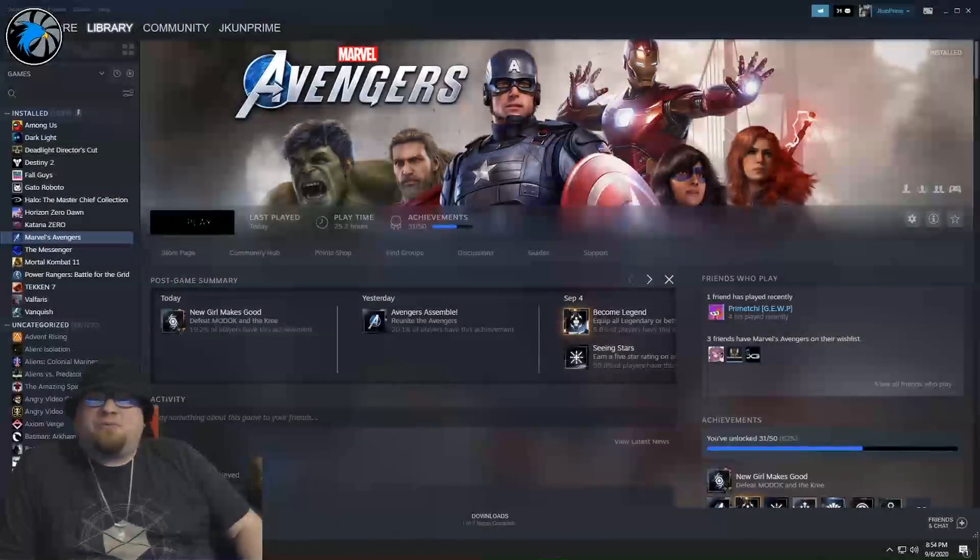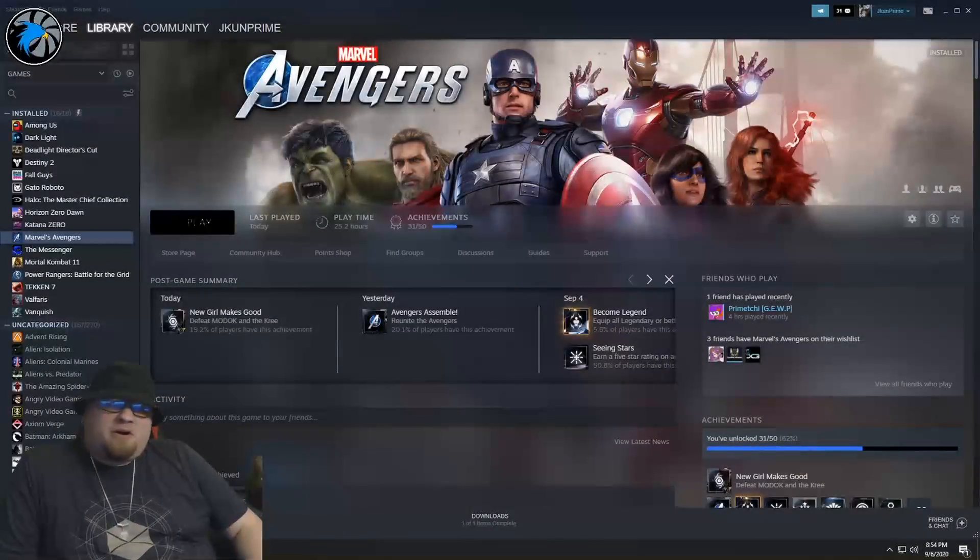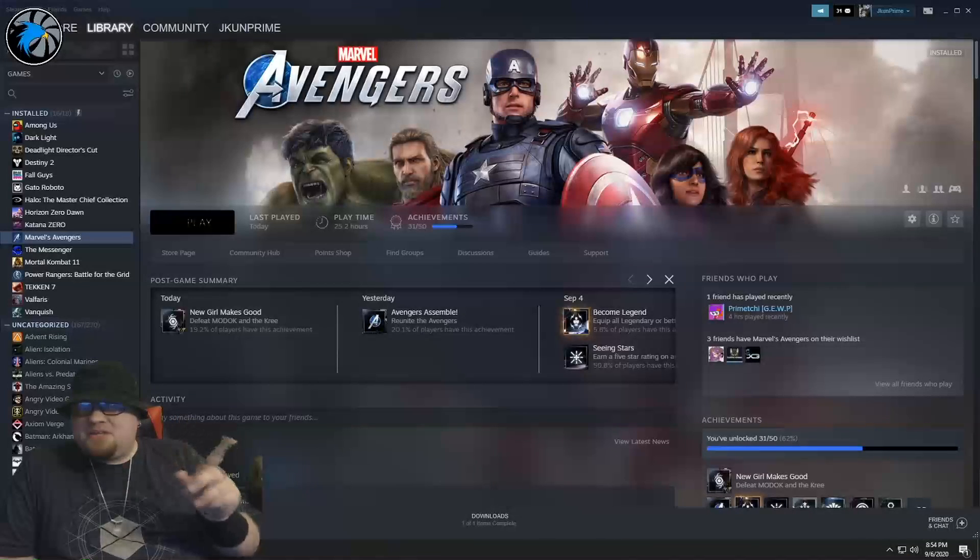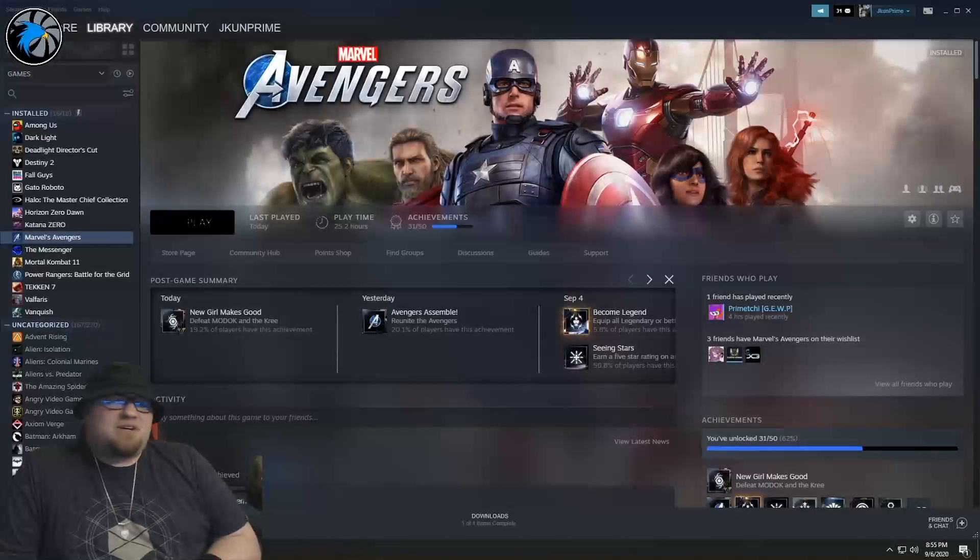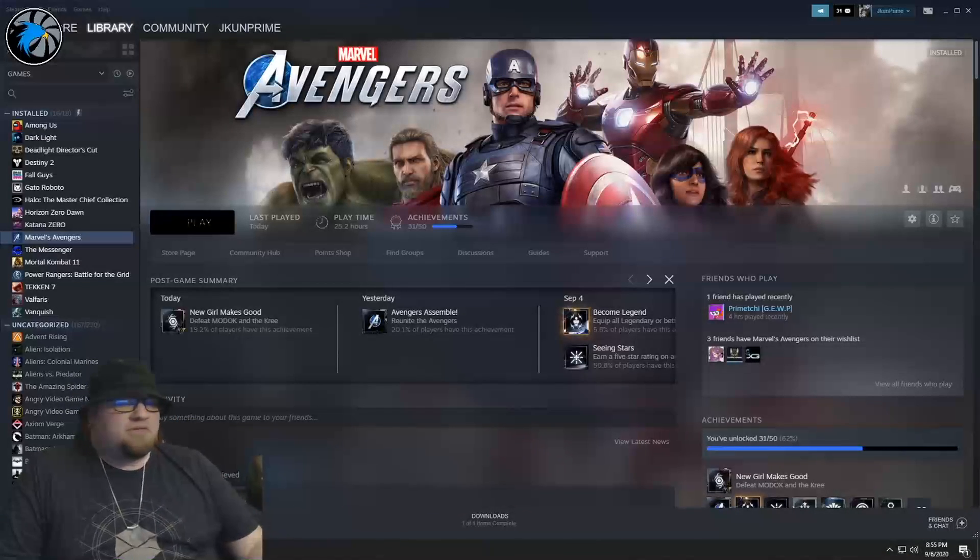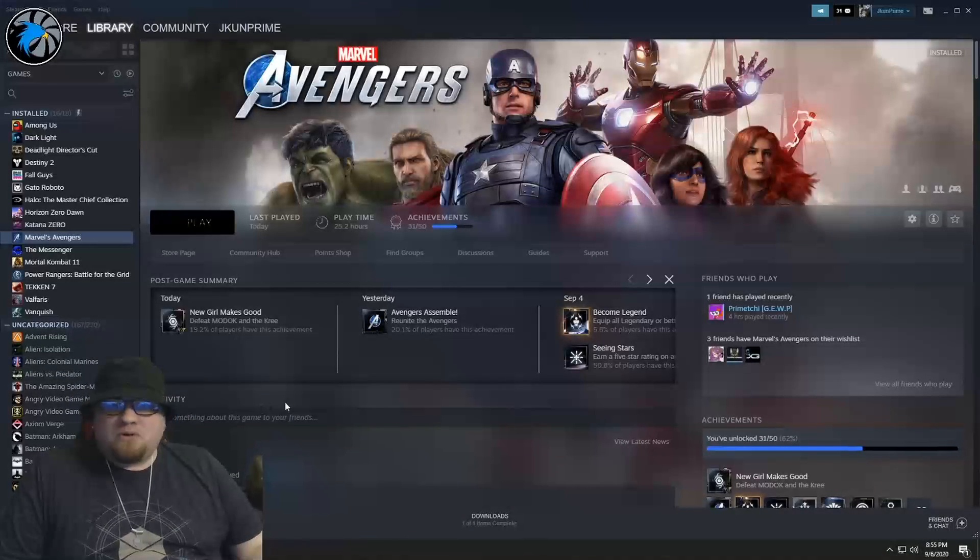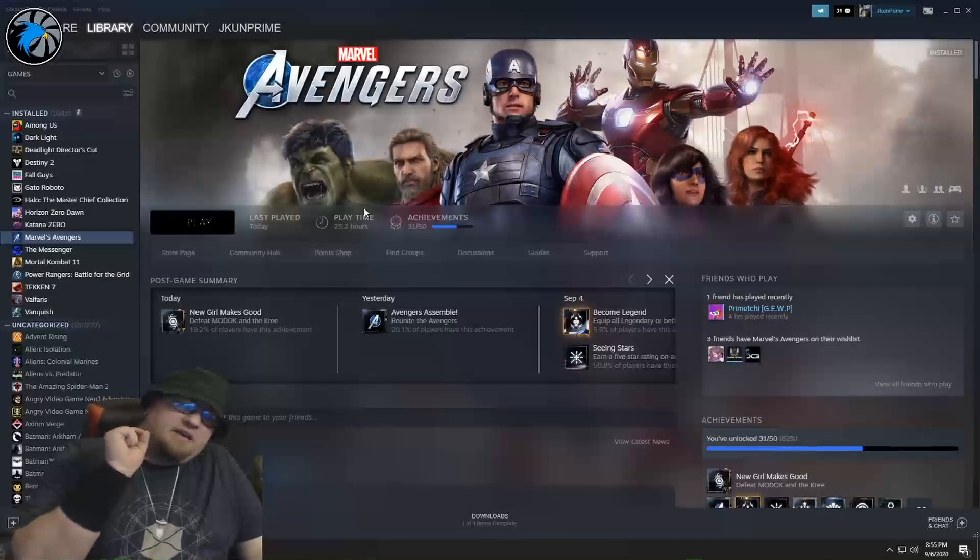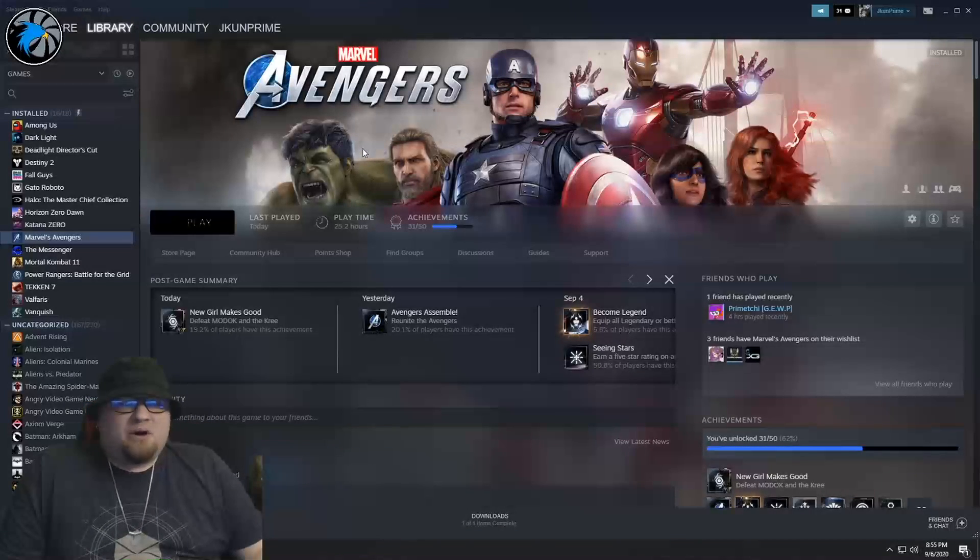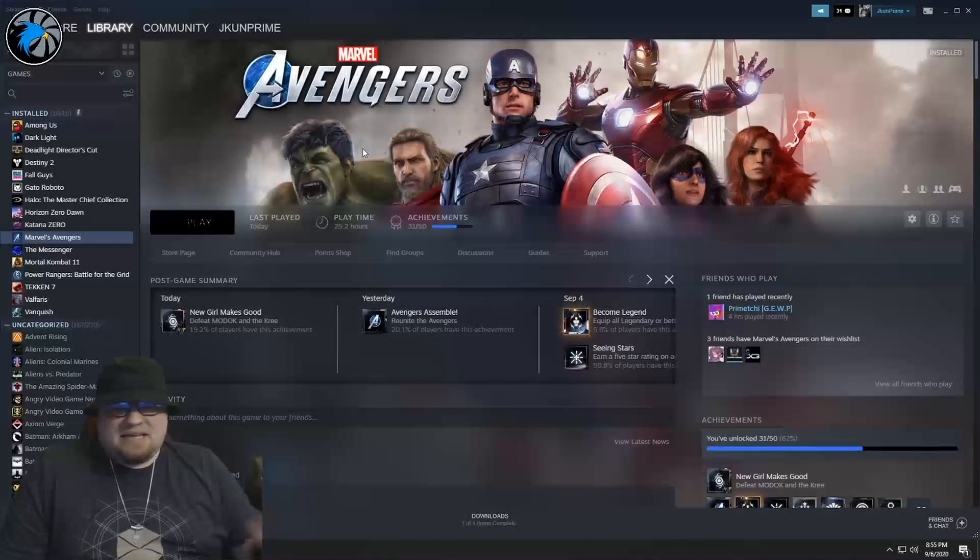What's going on guys, Jaycoon Prime here with another Marvel's Avengers video, but this one's going to be very different. This is more of a tech support video, more specifically for those that are playing the game on PC.